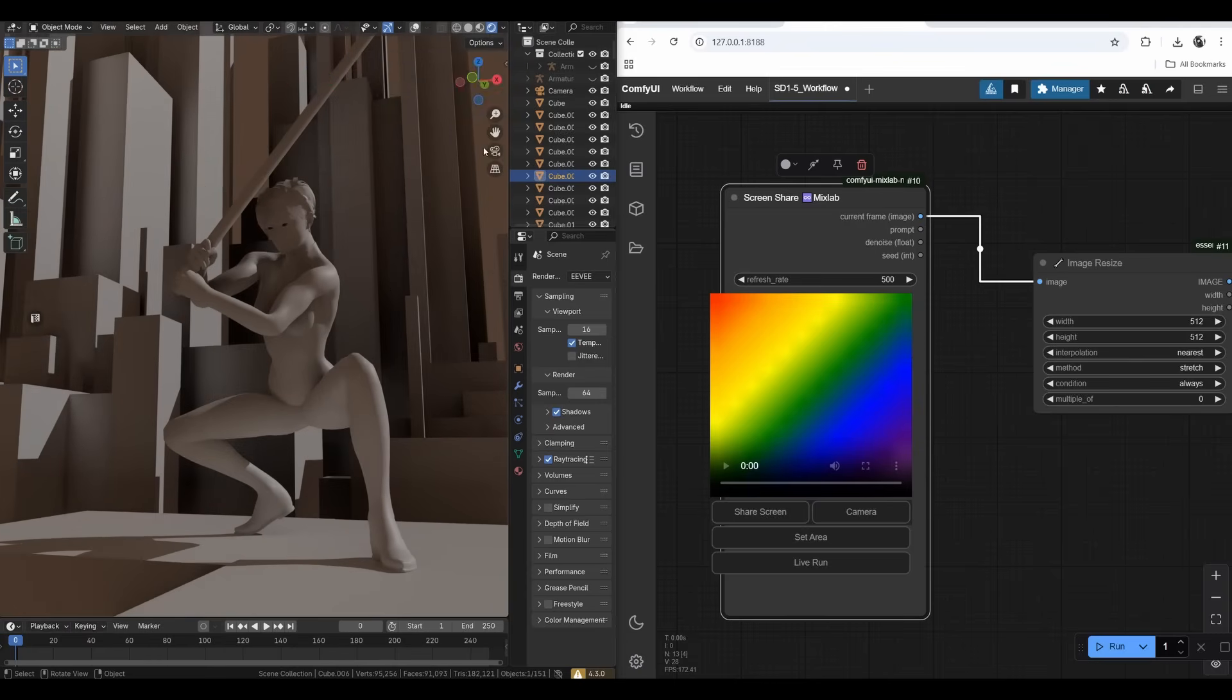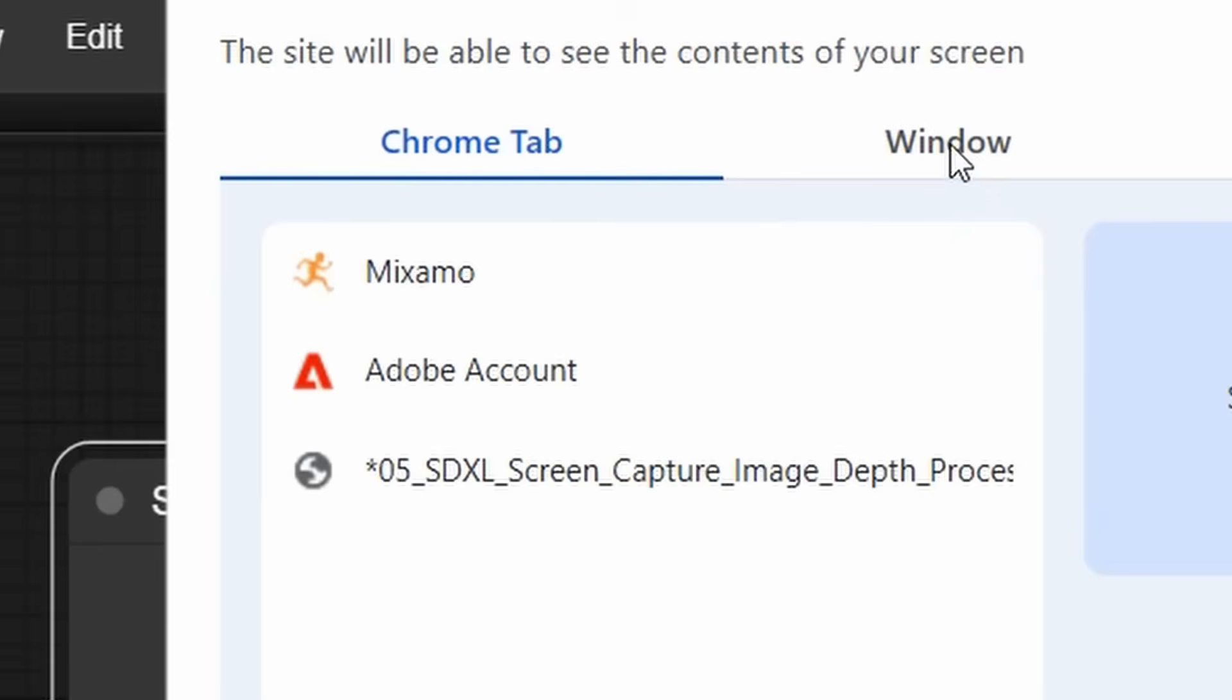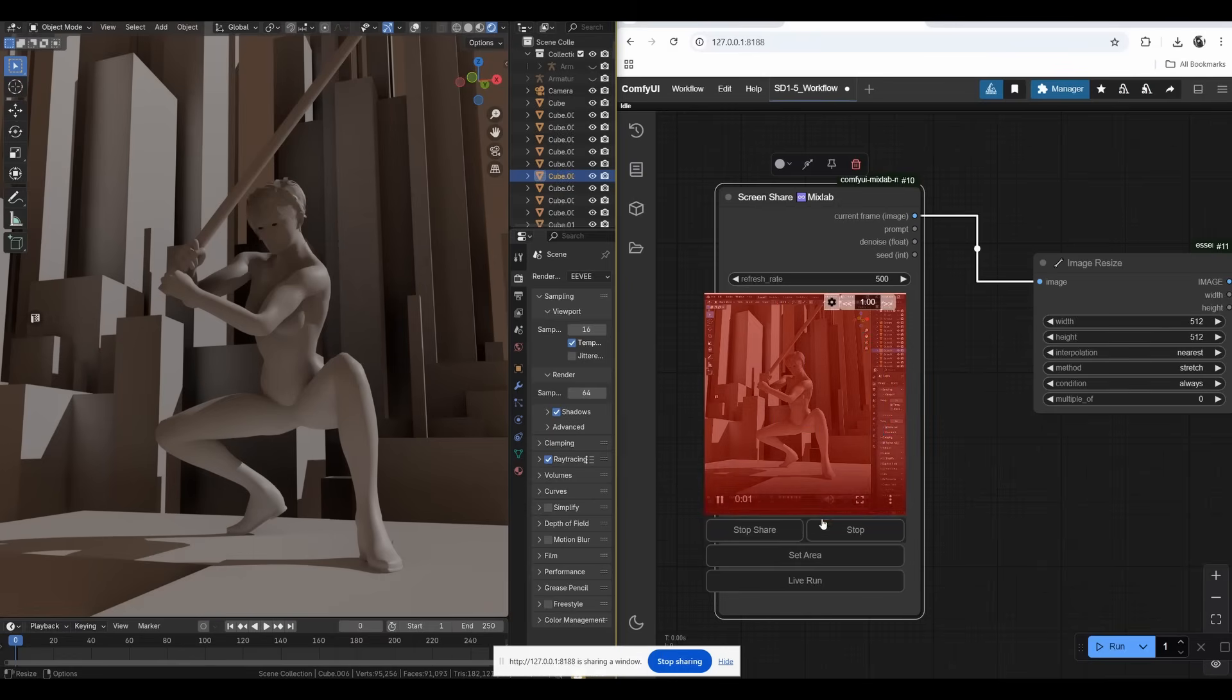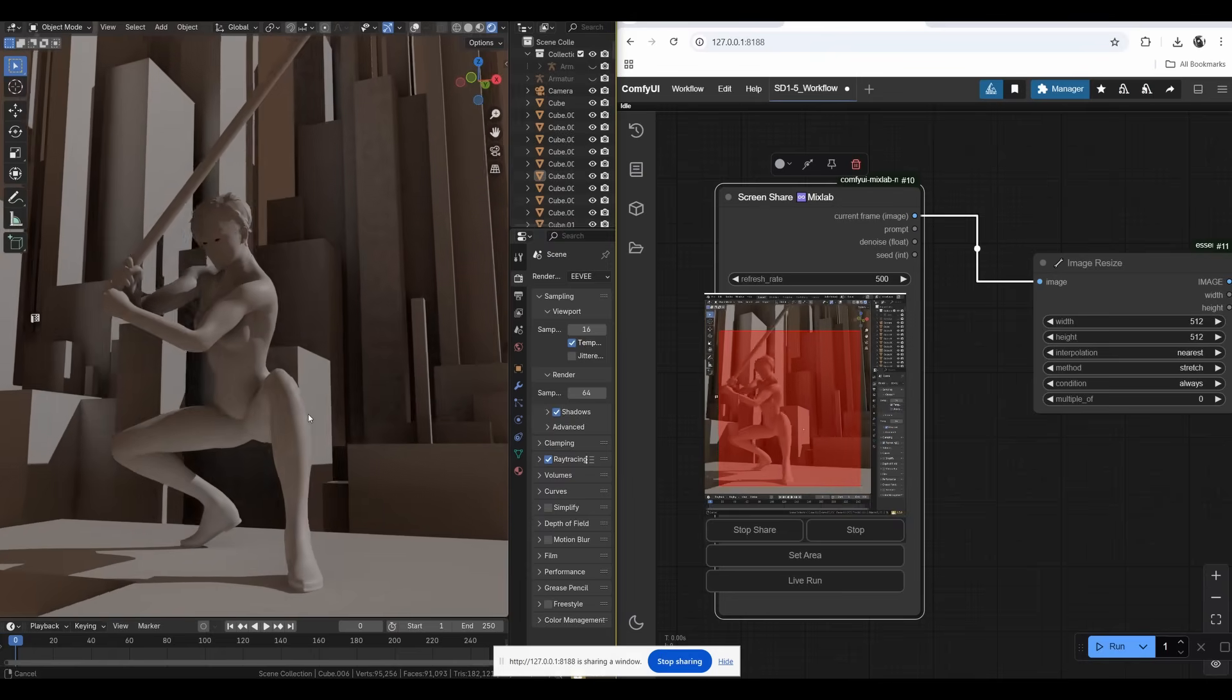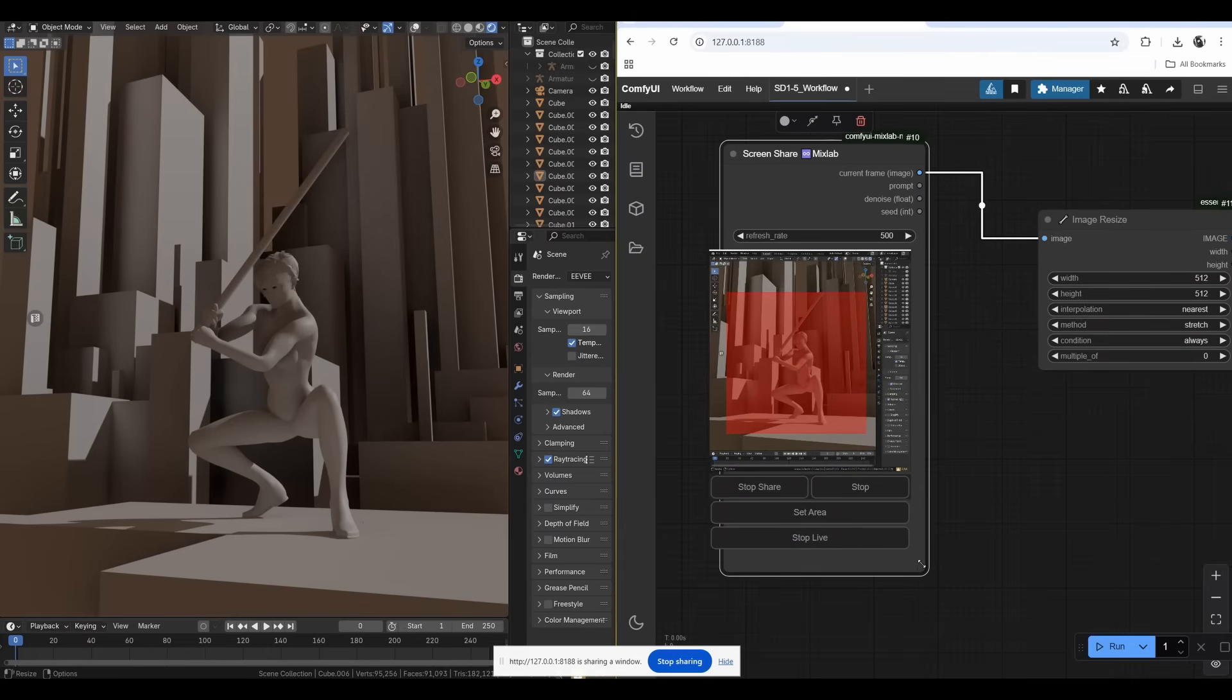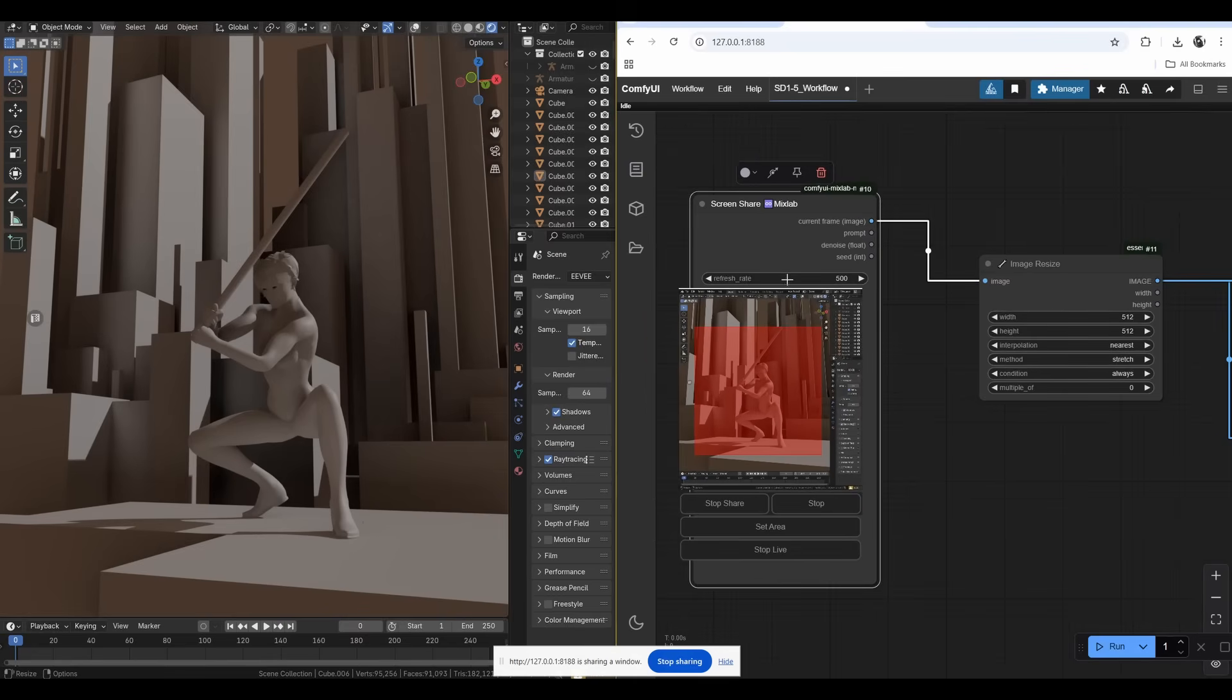Before that, one tweak in the view of Blender - I want to change the focal length to 80 millimeters, don't want extreme distortion for the character. AI models don't like when anatomy is too distorted. Let's go to screen share and click Share Screen. It will ask what to grab. I'll click on the scene and then Set Area here, drag out approximately a square.